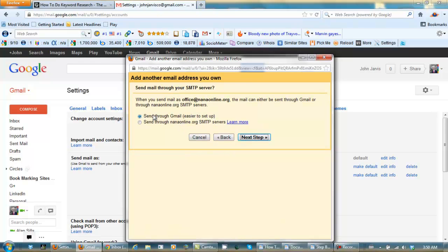And you can choose here whether you want it to be sent through Gmail or through your other email address. And Gmail is easiest, so go Next Step.